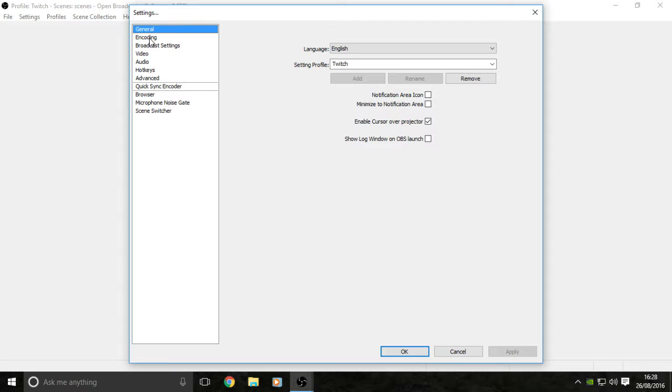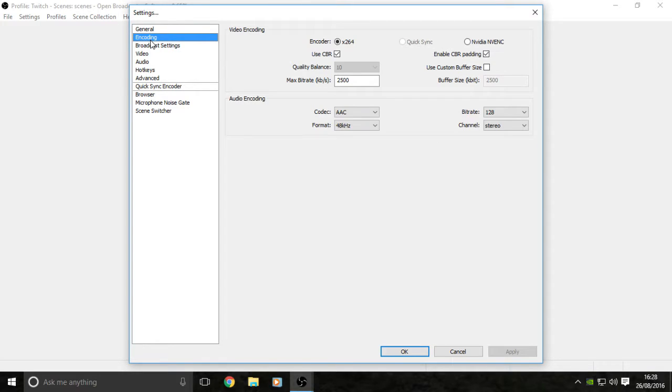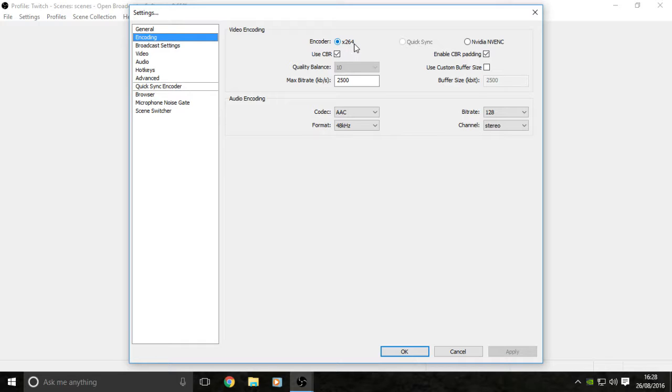Switch over to here and basically just copy all these settings like I have set up. You want your encoder at x264, none of these others. I can do NVIDIA because I have an NVIDIA graphics card, but do not. It is the worst I've ever used.